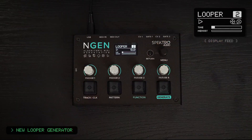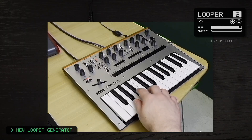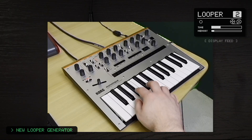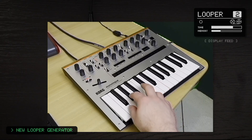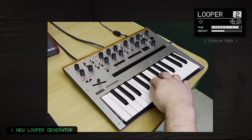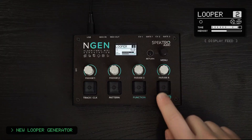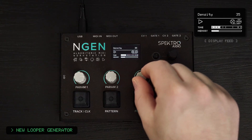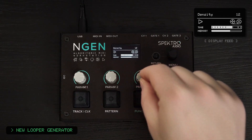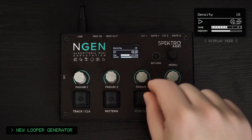Also new in 1.4 is the new Looper generator. Looper works as a simple polyphonic looper that can record MIDI notes up to 2 bars and 32 notes. It can record MIDI coming from external sources connected to Engine's MIDI input or from any other track via the AUX output. Each note is also assigned a random density value, and it's possible to quantize both the pitch and timing of all notes non-destructively.